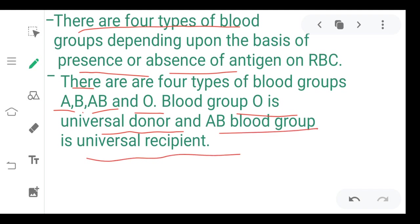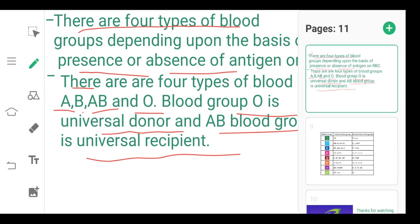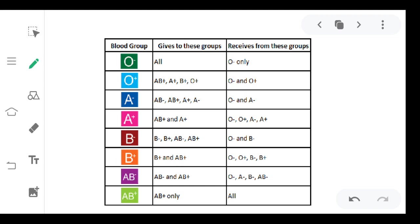This means that O can donate to any individual, or the AB blood group can accept blood from any individual. In the tabular form, I have shown the compatibility of the blood groups. O negative can donate to all groups but can only receive from O negative. O positive can donate to A positive, B positive, and O positive.